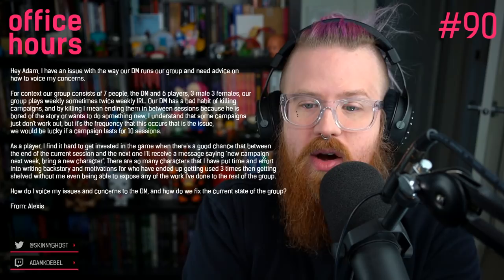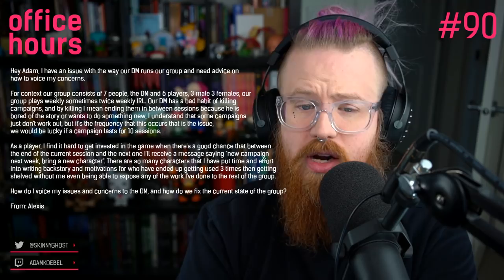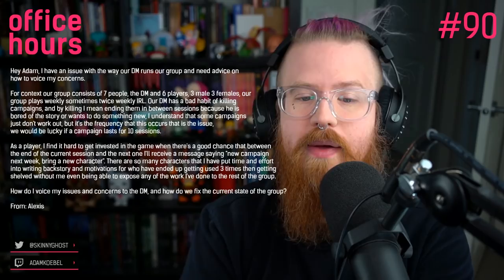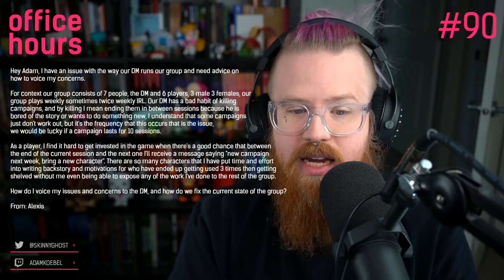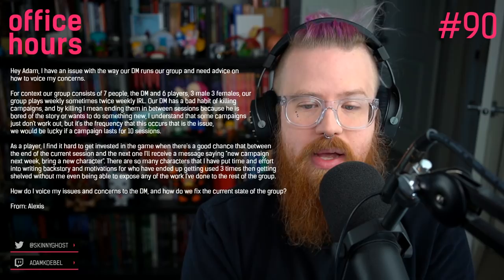Hey Adam, I have an issue with the way our DM runs our group and need advice on how to voice my concerns. Our group consists of seven people — the DM and six players, three male, three female. Our group plays weekly, sometimes twice weekly, in real life. Our DM has a bad habit of killing campaigns — ending them between sessions because he's bored of the story or wants to do something new.